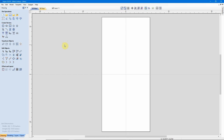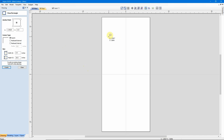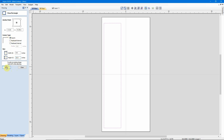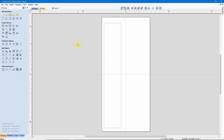The first step in creating these moldings is to create a rectangle to define the perimeter of the molding. I'll create a rectangle 4 inches wide and 22 inches tall. I'll make sure I have Square Corners selected and apply that.